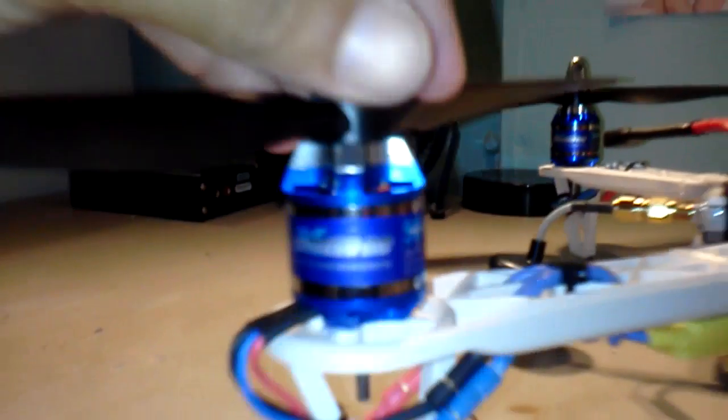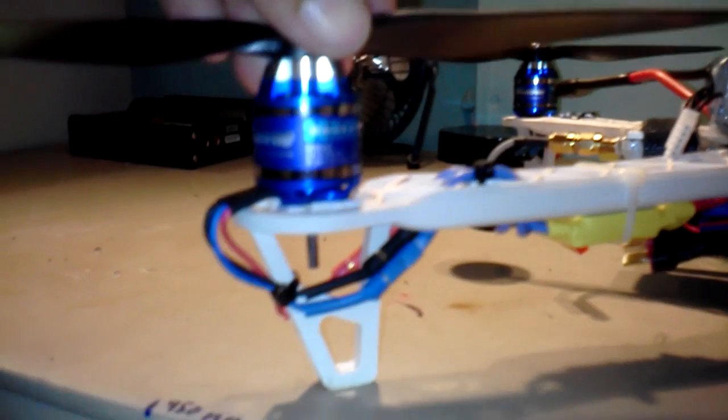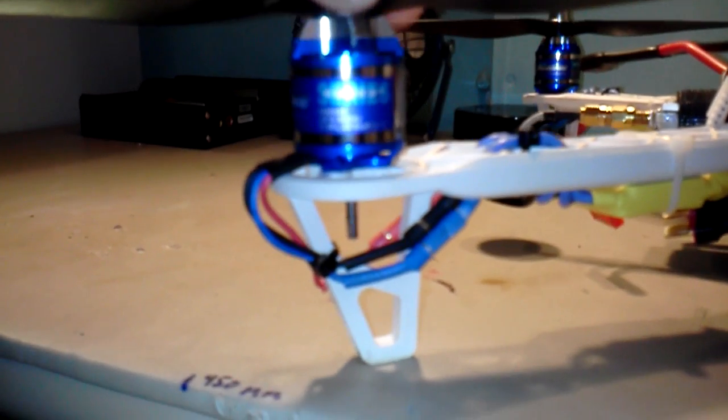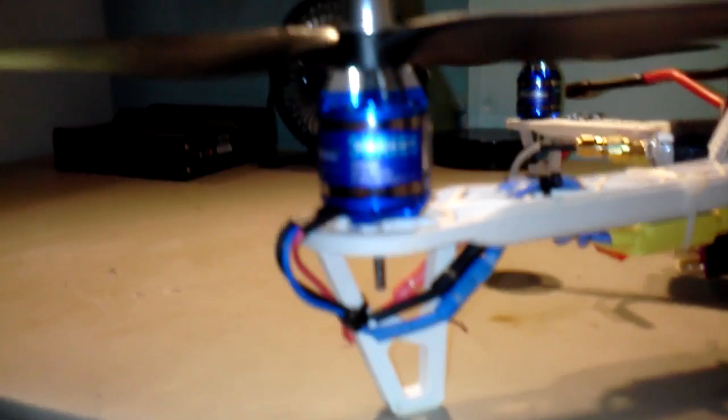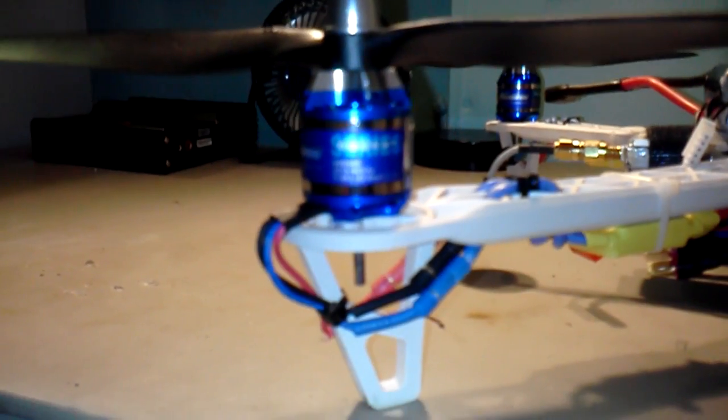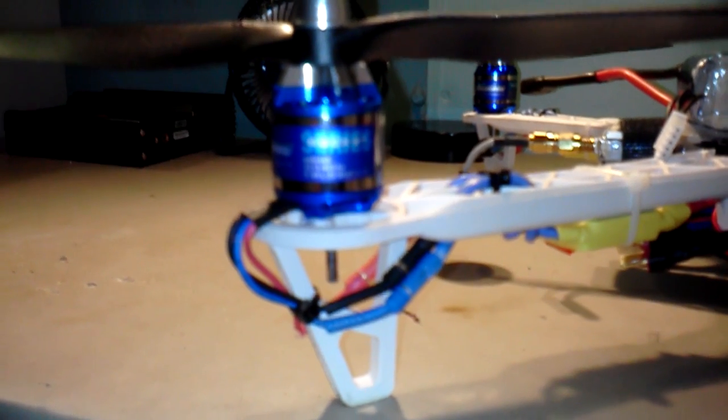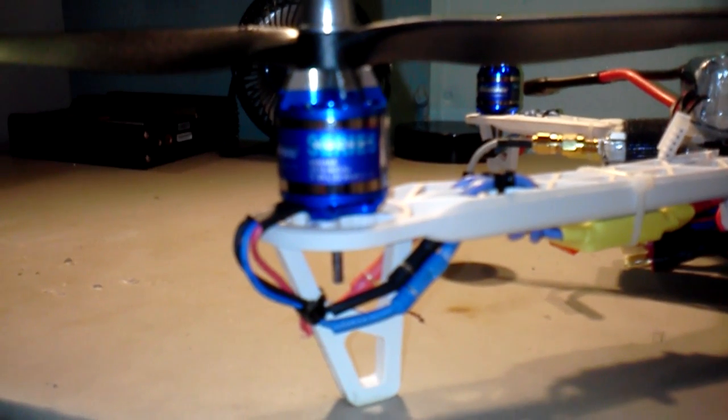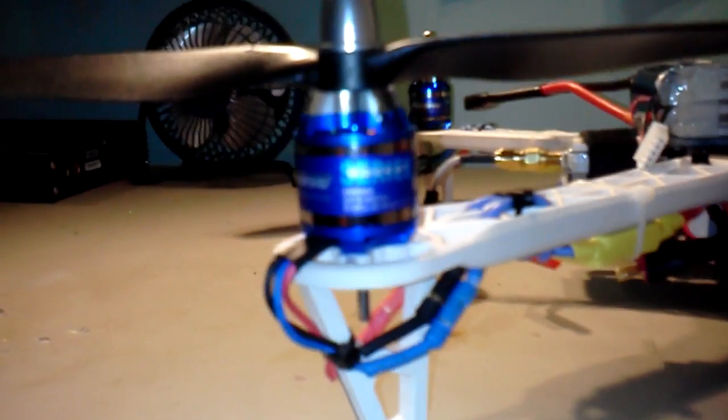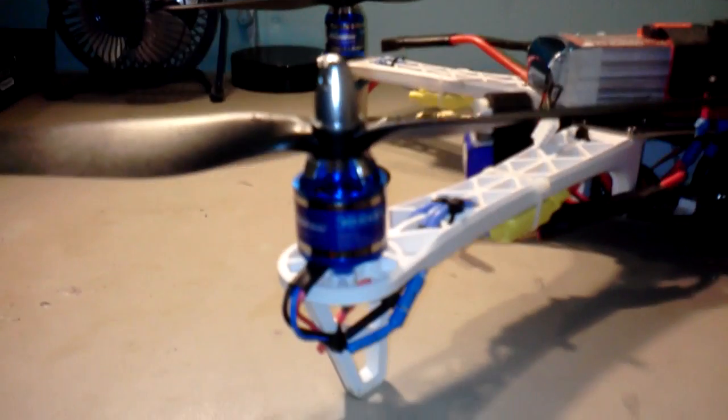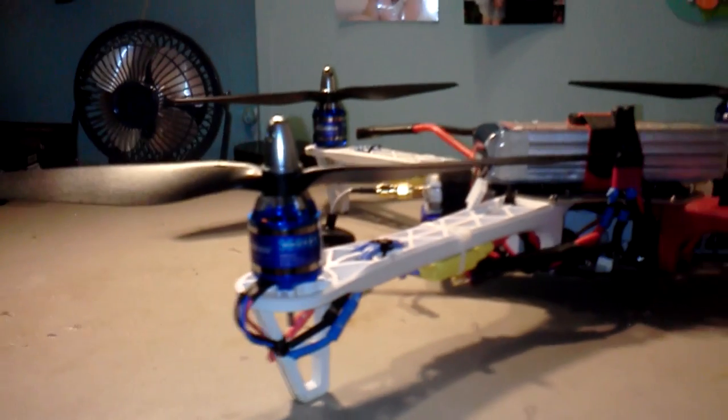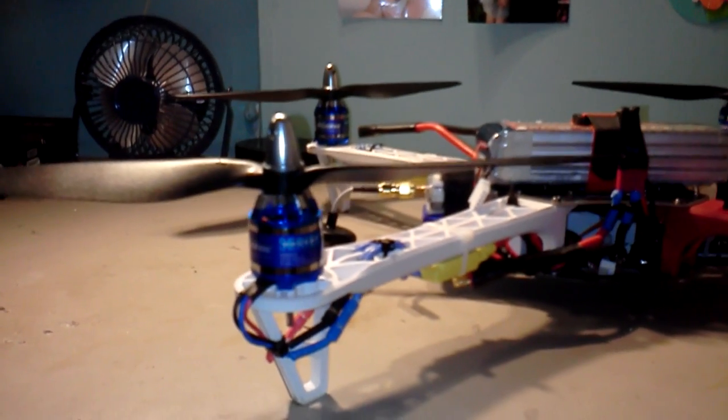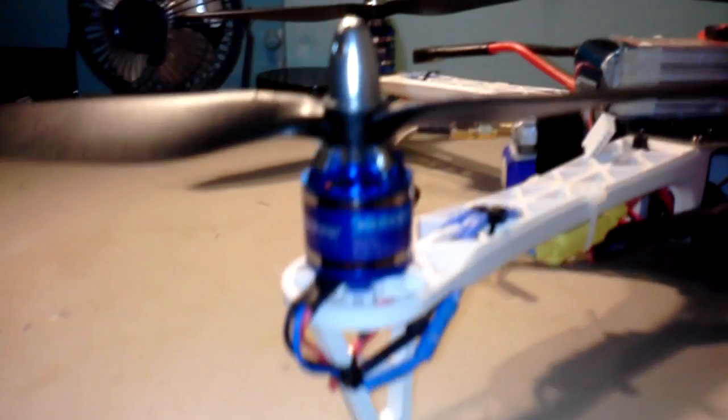I'm using Exceed RC, it won't zoom in. It's the Rocket series, it's a 2215 920 KV. I think those are like, I forgot how much they were, 11 dollars a piece. Got four of them.